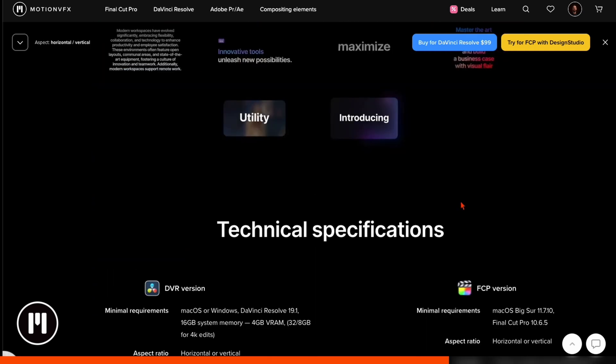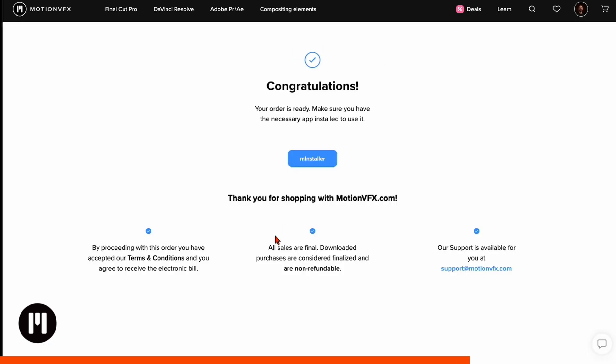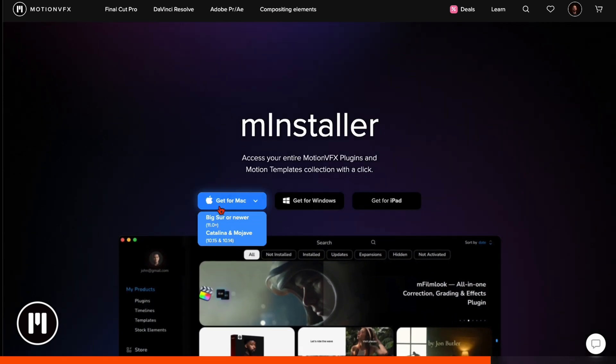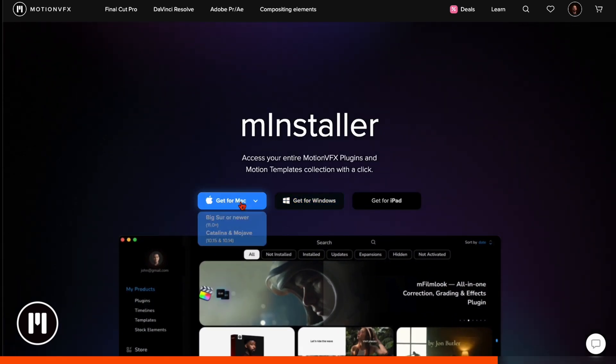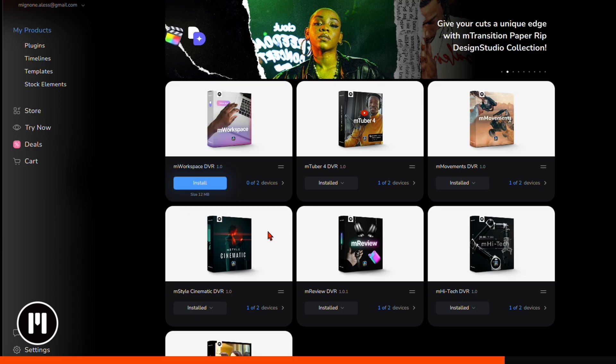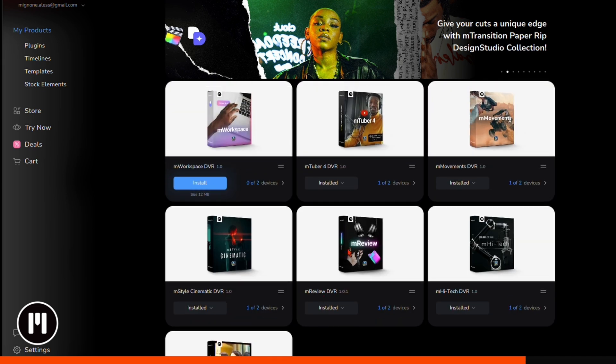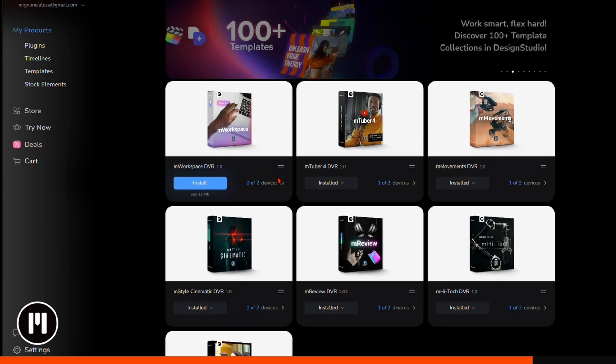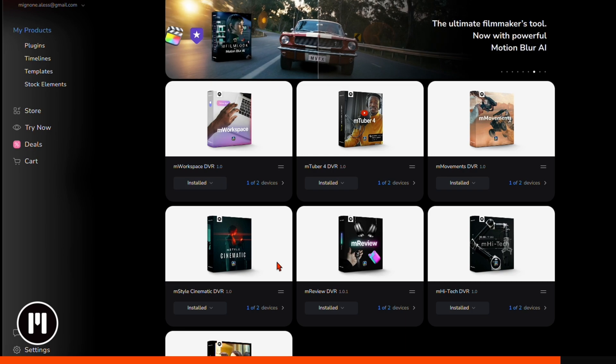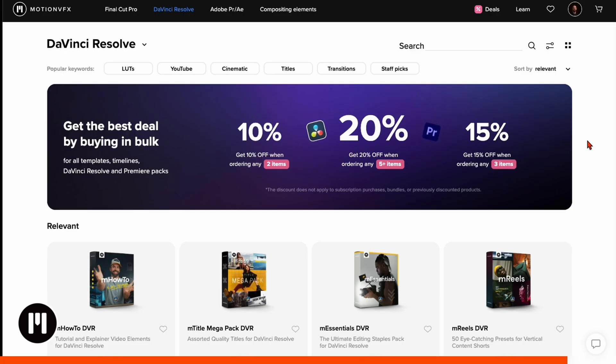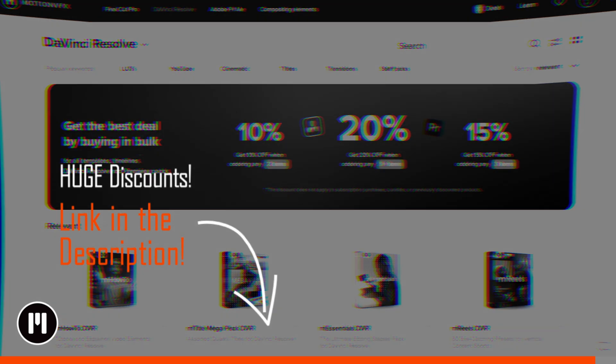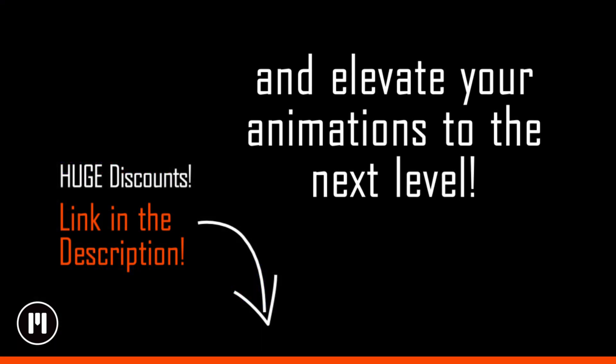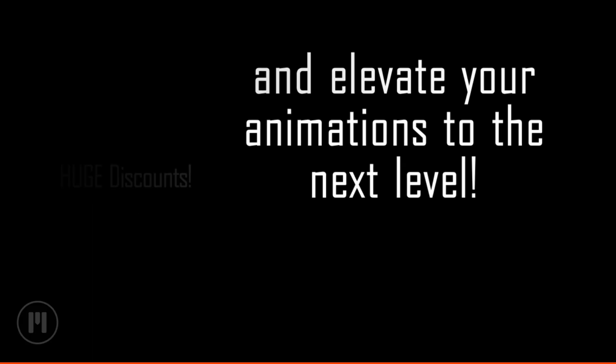So let's say you like this package so you buy it and once you've bought it you can go here to the M installer and just install it for Mac or Windows. Here on the M installer you can see these are all my packages I've downloaded and by just clicking here it's already installed in my DaVinci Resolve. So I think you got the hang of it. If you like it and you want to have access to all the discounts make sure to check out the link down in description and elevate your animations to the next level.